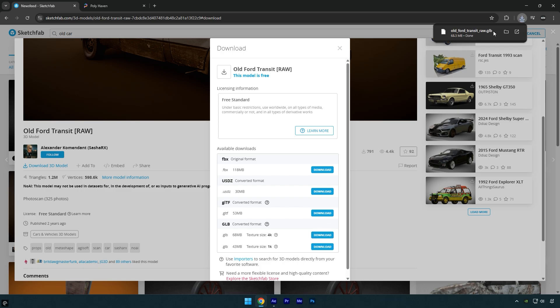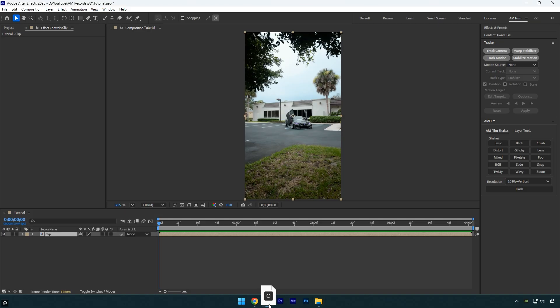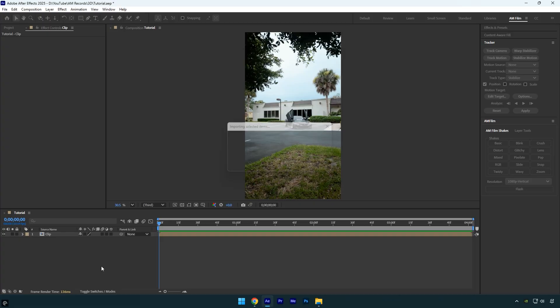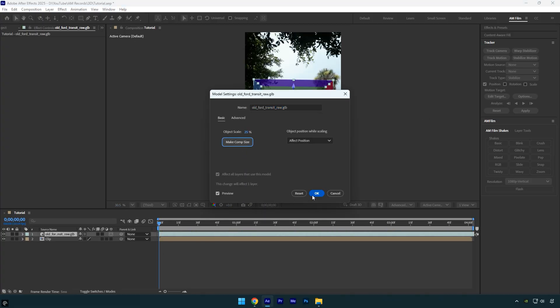Once the download is complete, drag and drop the model into the After Effects timeline. In the pop-up window, click Make Comp Size and hit OK.